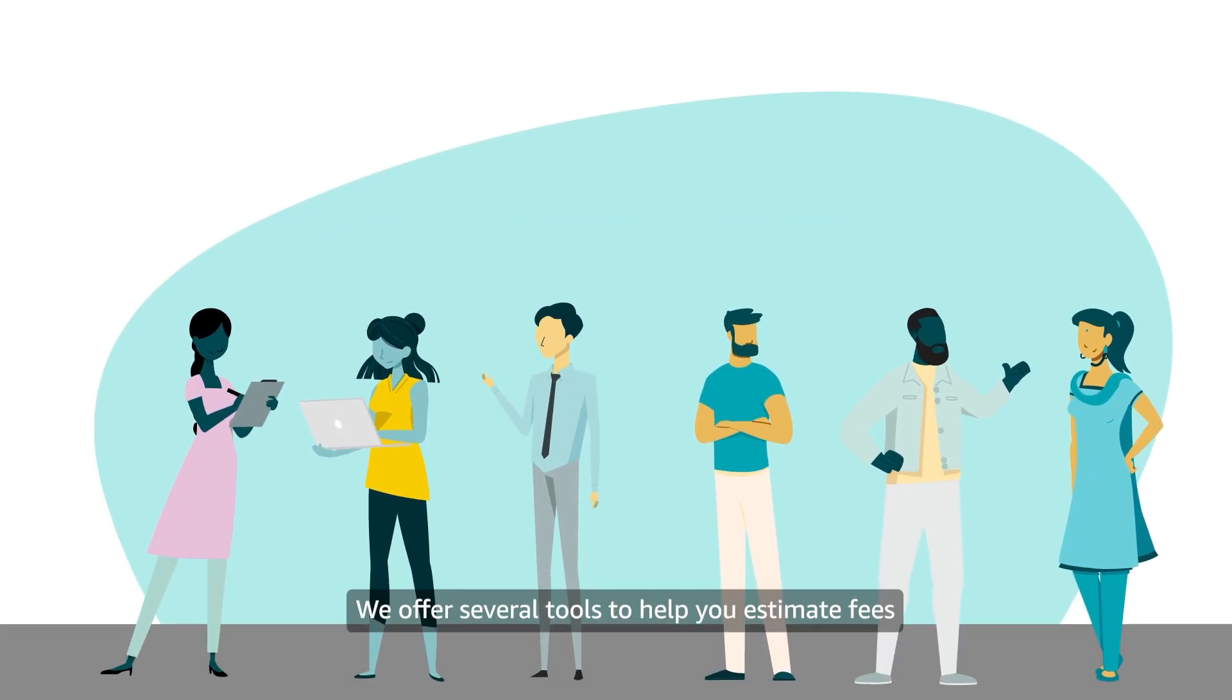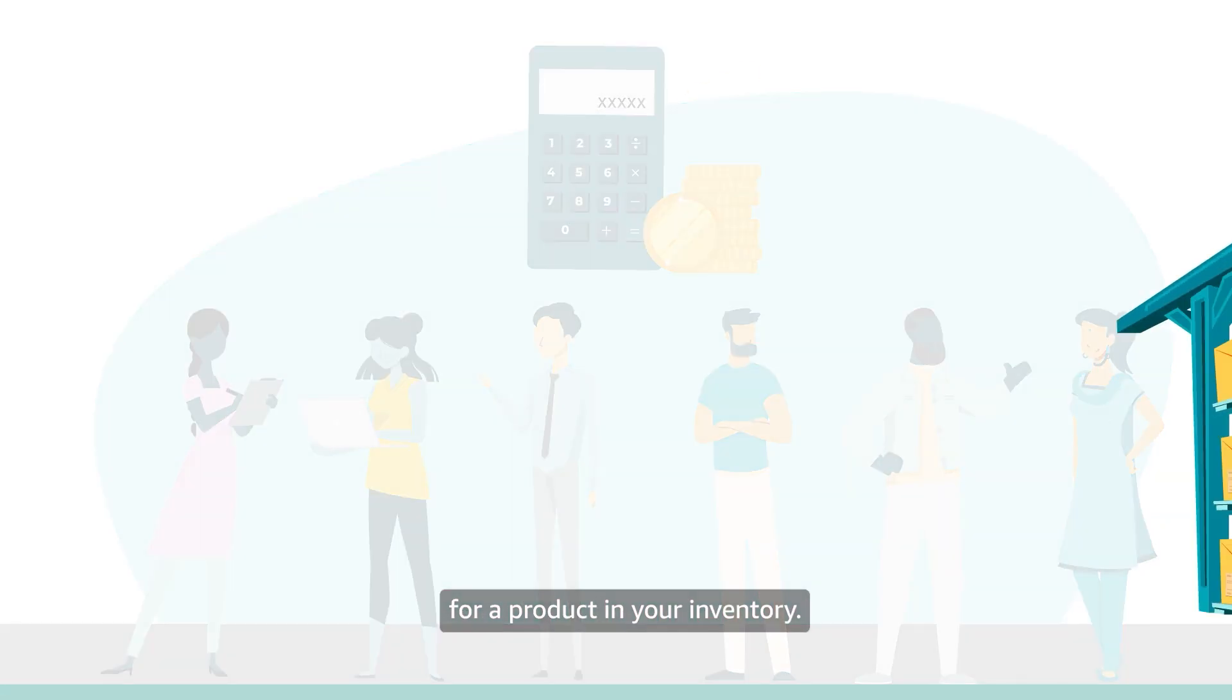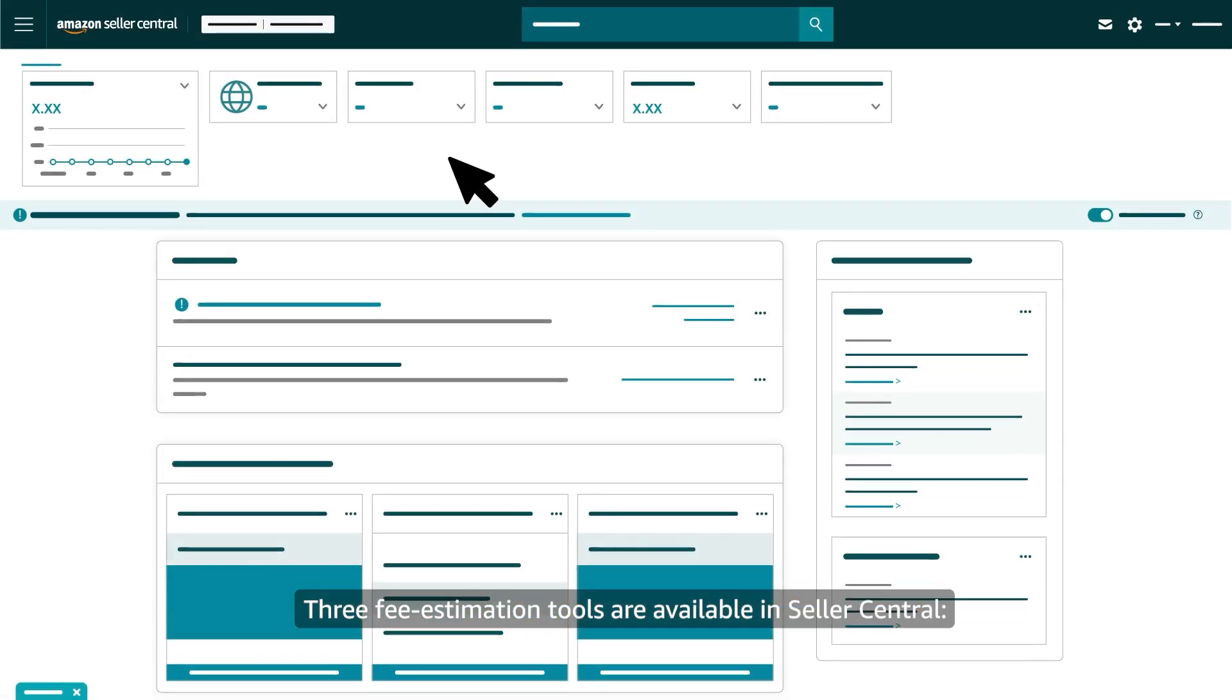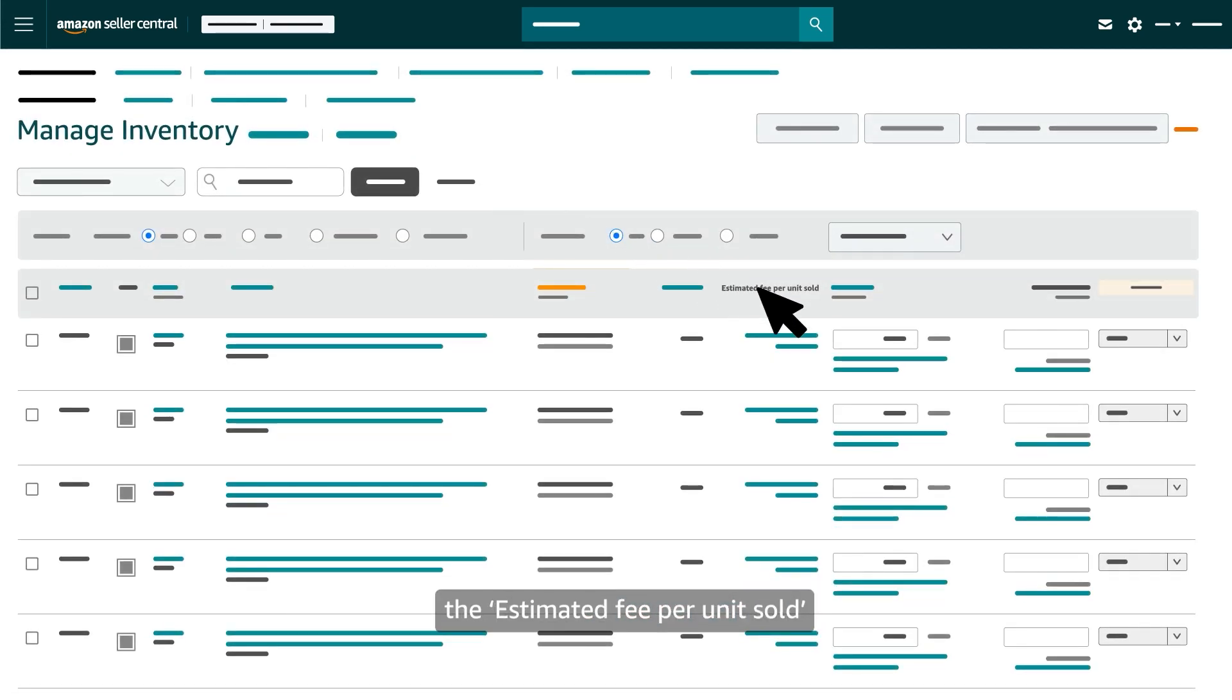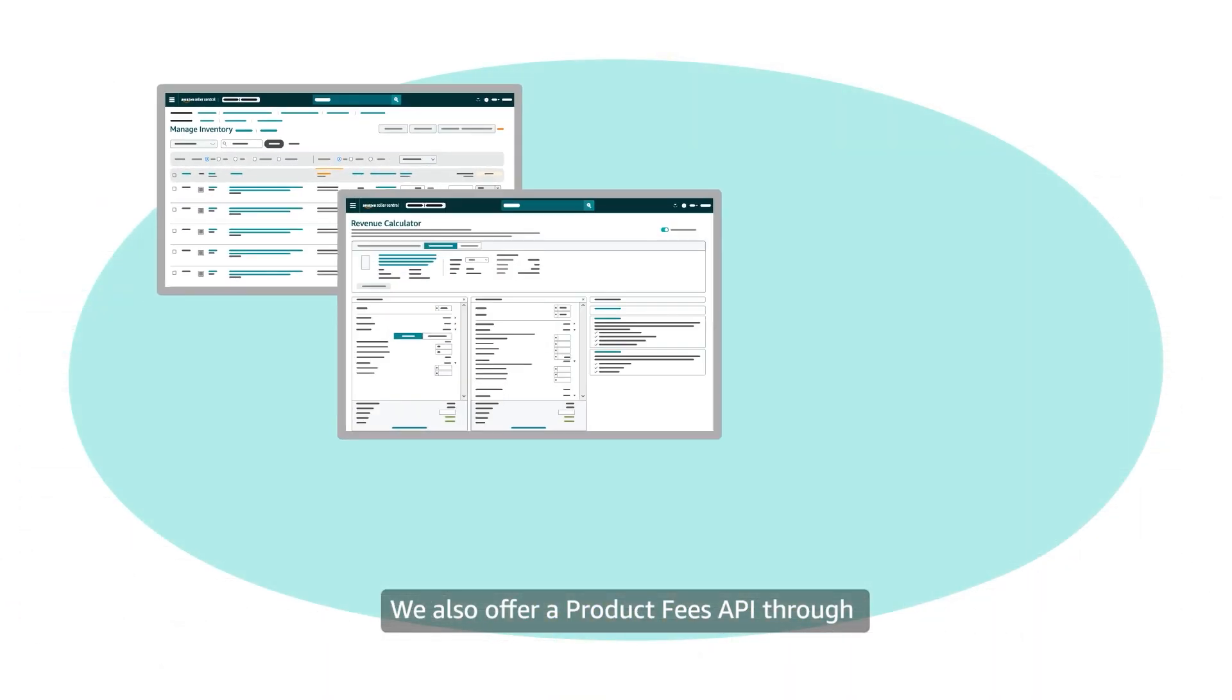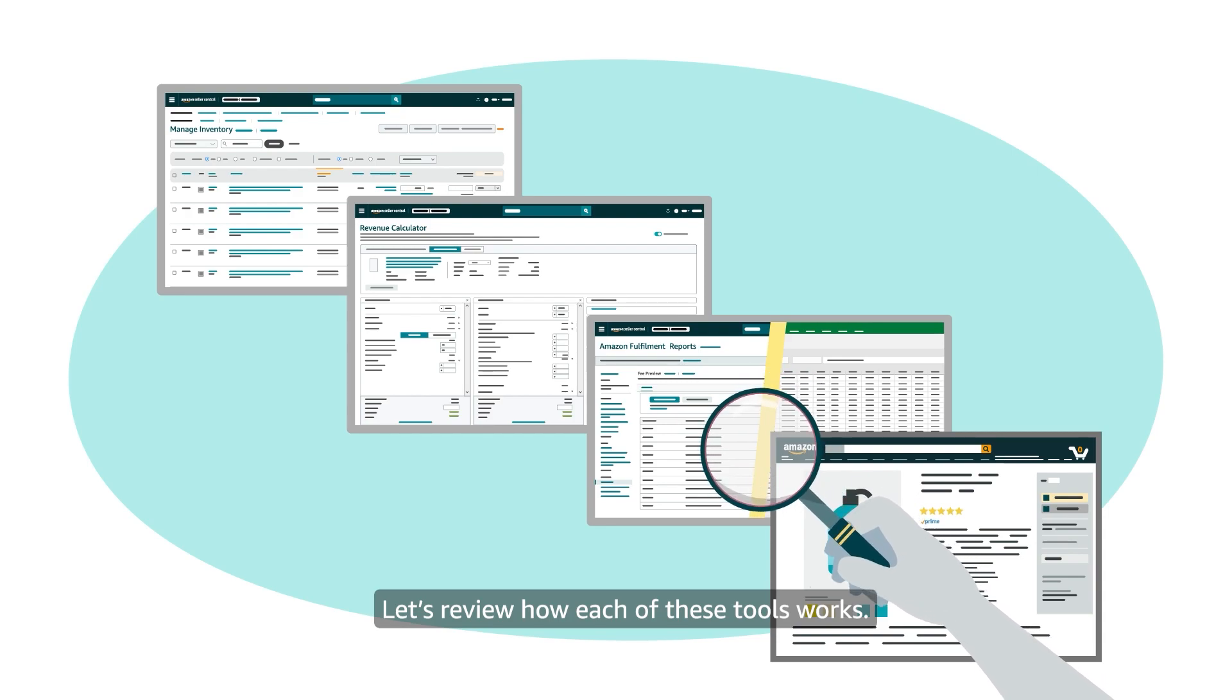We offer several tools to help you estimate fees for a product in your inventory. These tools can also help you estimate margins and profits. Three fee estimation tools are available in Seller Central: The Estimated Fee Per Unit Sold column on the Manage Inventory page, the Revenue Calculator, and the Fee Preview Report. We also offer a Product Fees API through our Selling Partner API service.